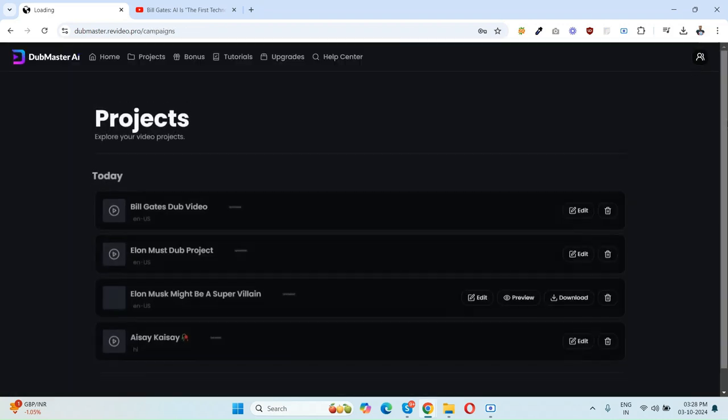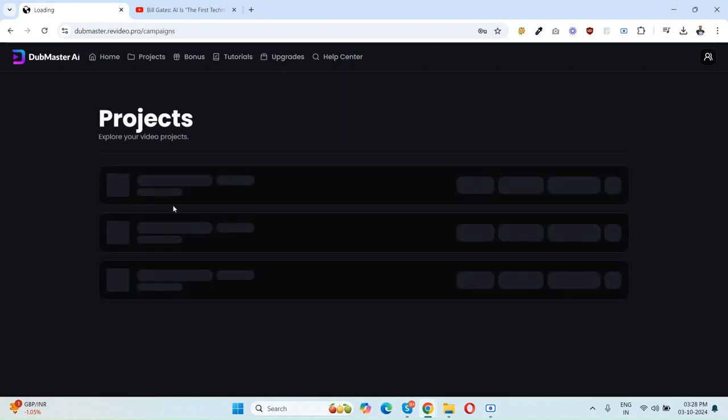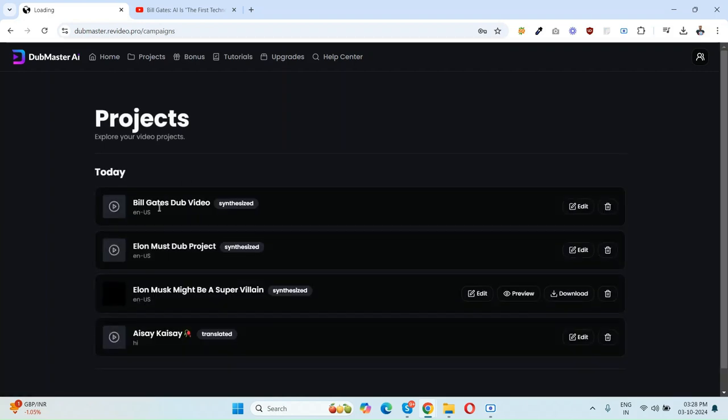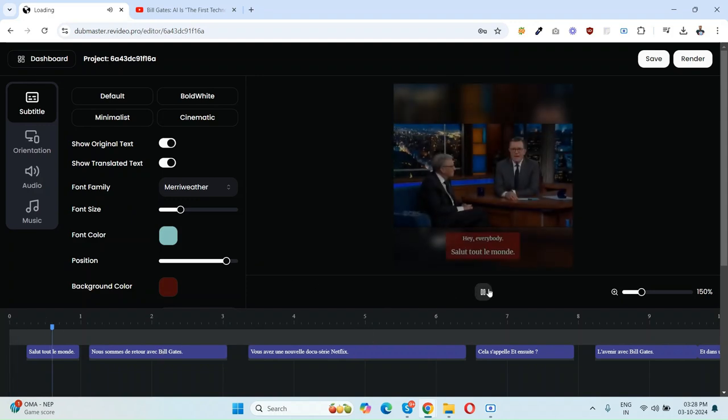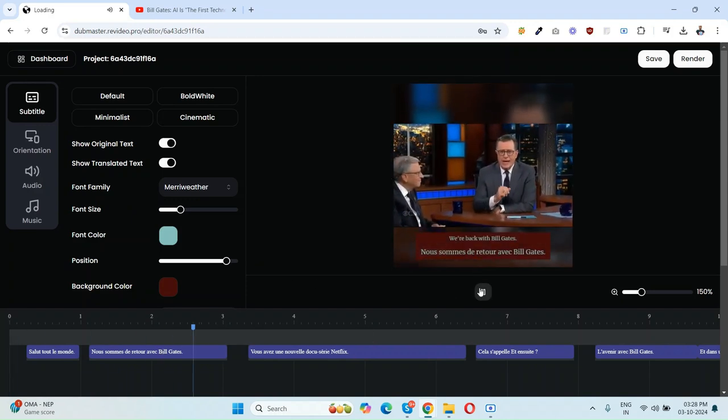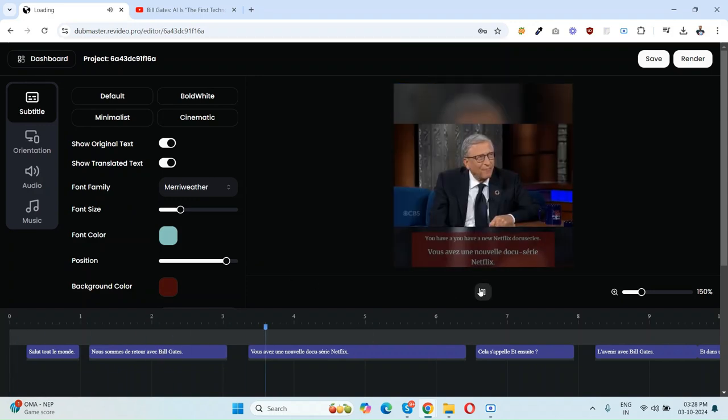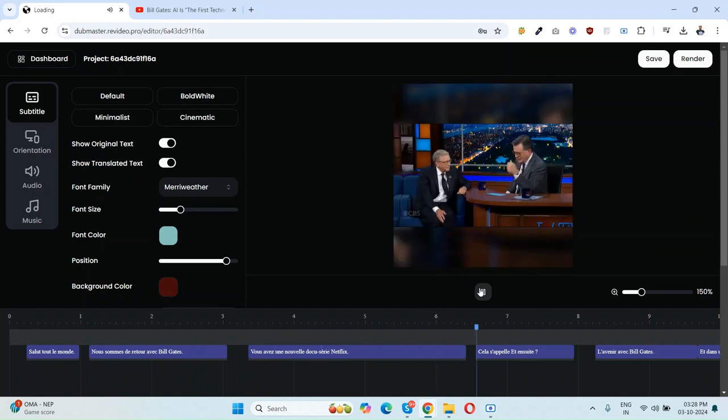Here is the dubbed video. You can simply download this video here, or if you want to edit again, just click on Edit Again and you can edit it again. Salut tout le monde, nous sommes de retour avec Bill Gates, vous avez une nouvelle docu-série Netflix, cela s'appelle Et Ensuite L'Avenir avec Bill Gates.